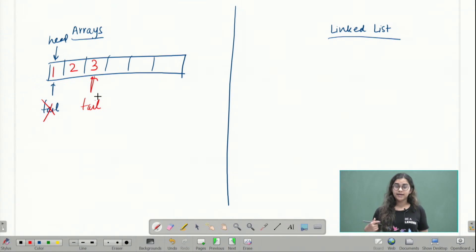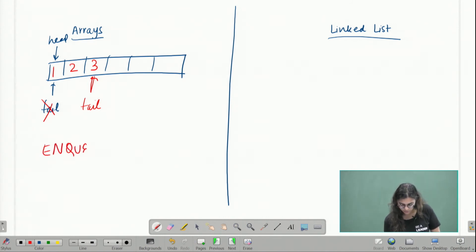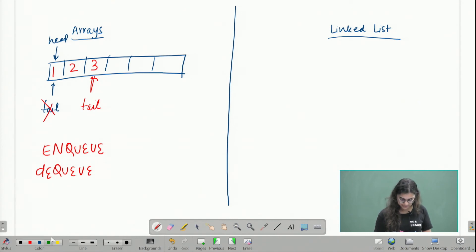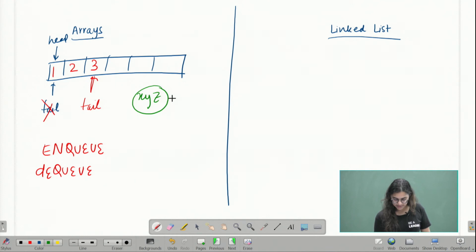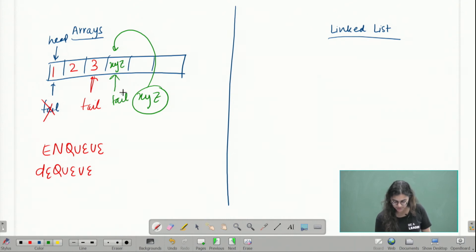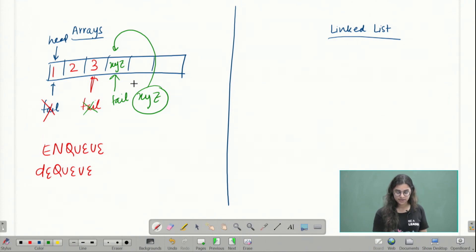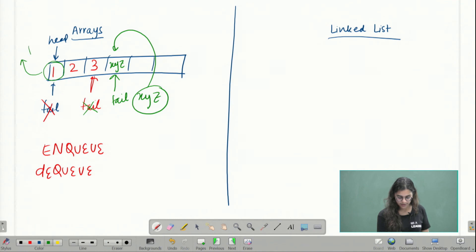Let's define some operations for queues. Just like we defined push and pop for stacks, in a queue we can either enqueue an element or dequeue an element. When I enqueue an element, I will enqueue it at the tail end. Suppose I want to enqueue a new element called XYZ — it will be added at the tail end, and I will move my tail pointer to this element. When I dequeue an element, I dequeue it from the head end — the first element that gets dequeued is element one, and I increment my head pointer to the second element.